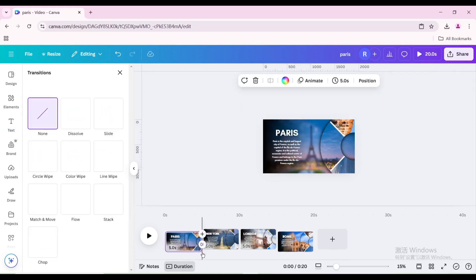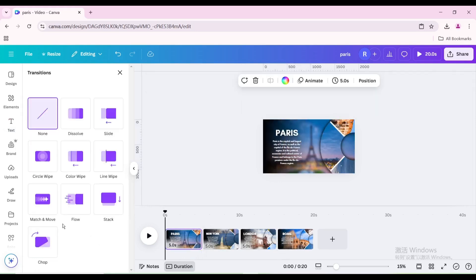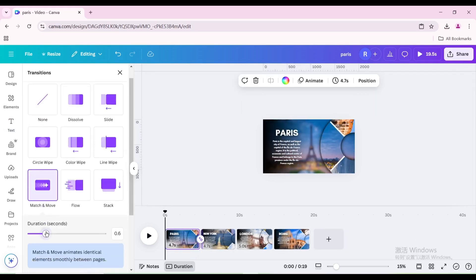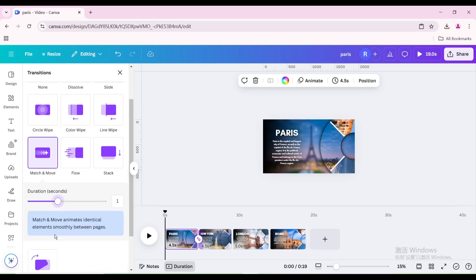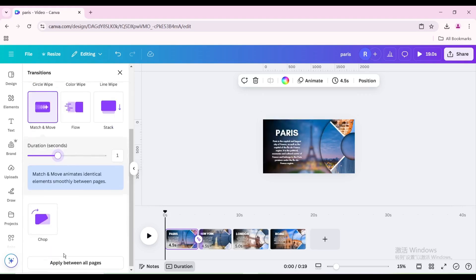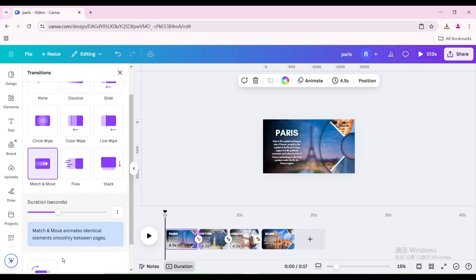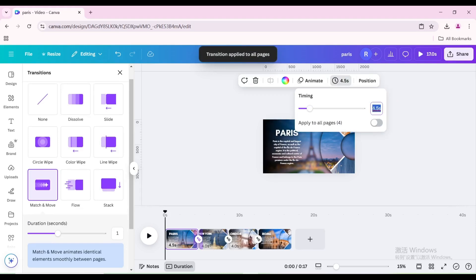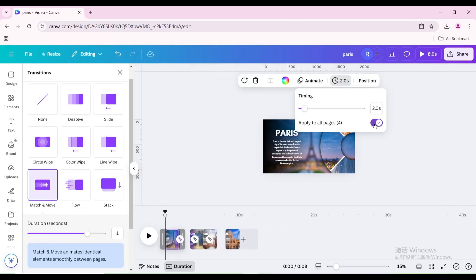Add a transition. Choose Match and Move and increase the duration. Apply between all pages. Click the Edit Timing icon, set the timing to 2 seconds, and apply to all pages.